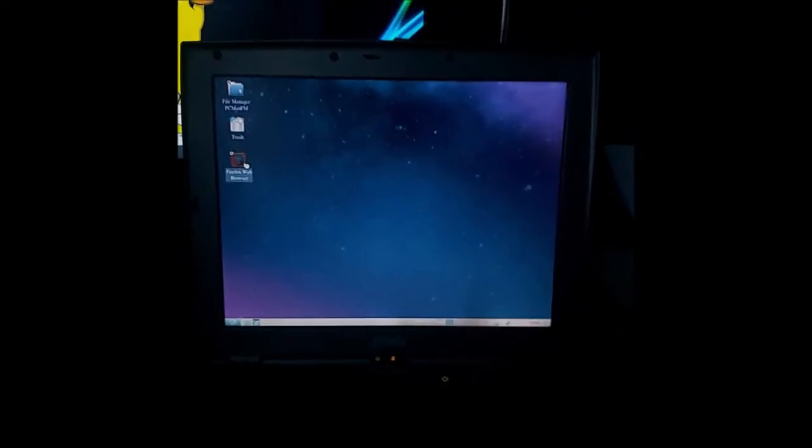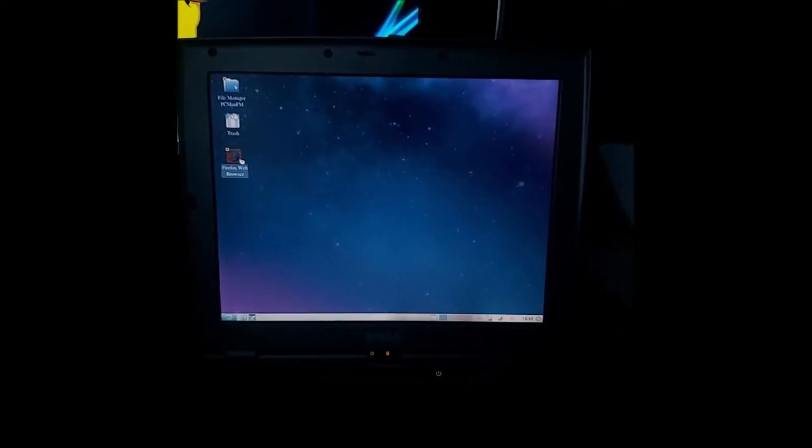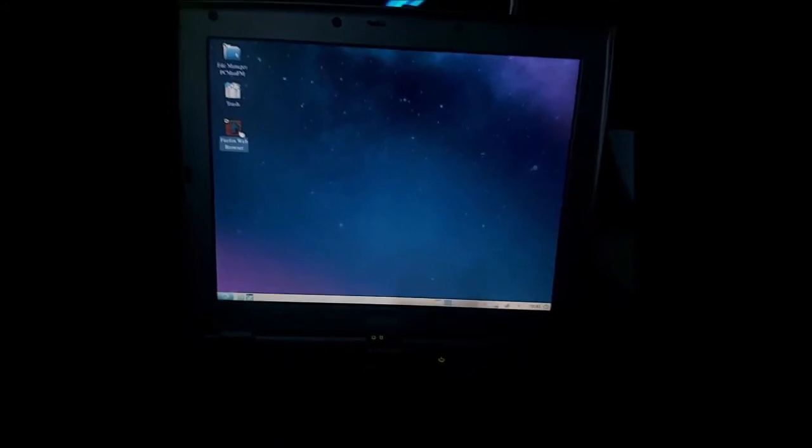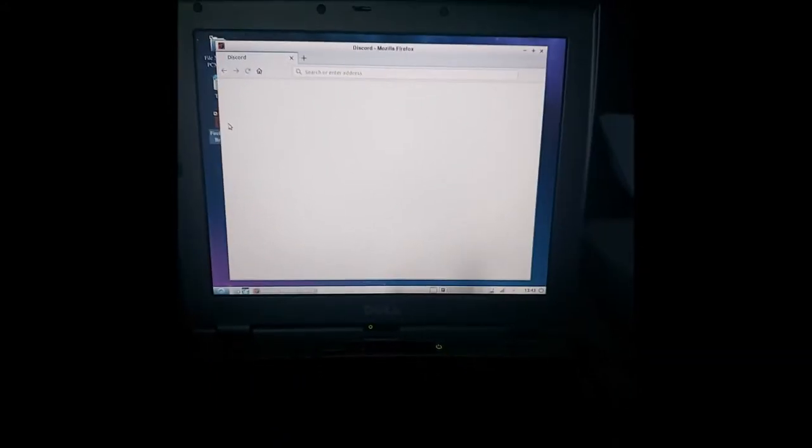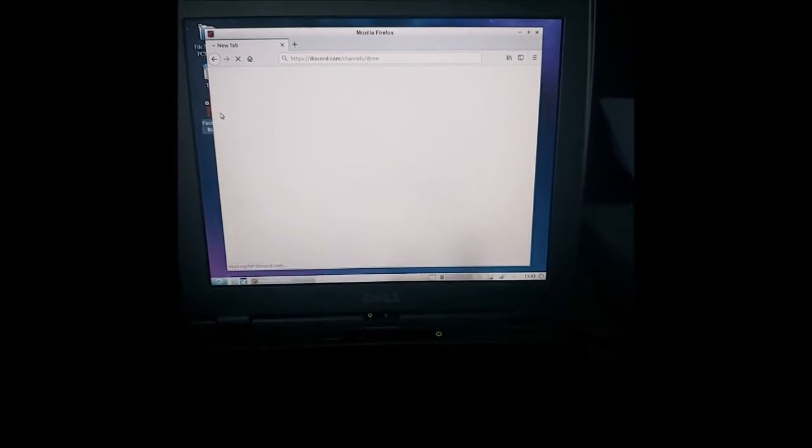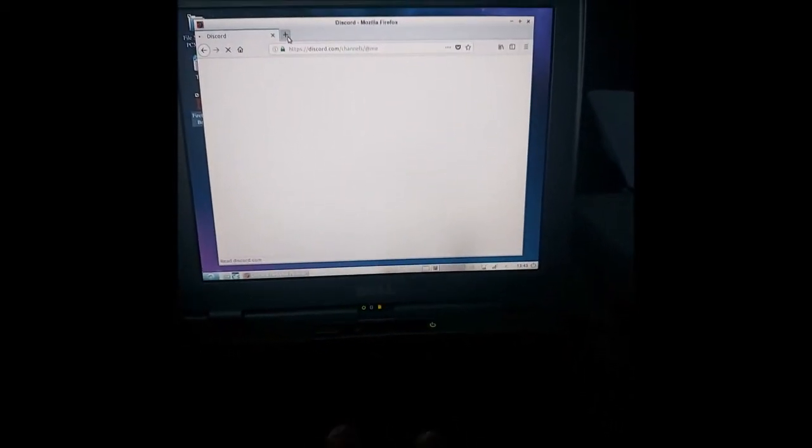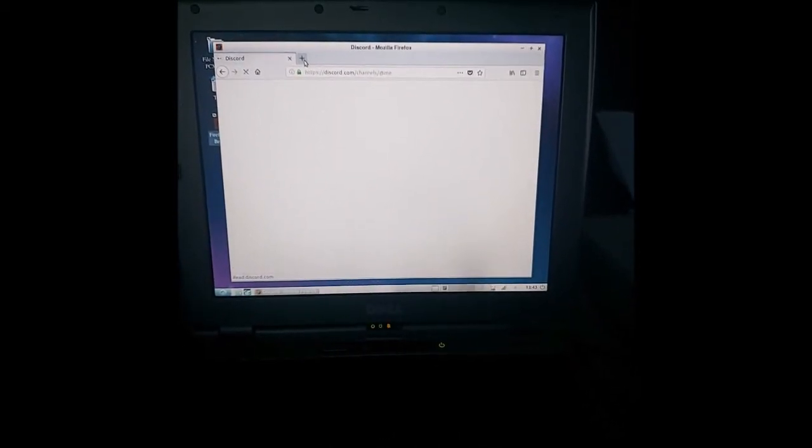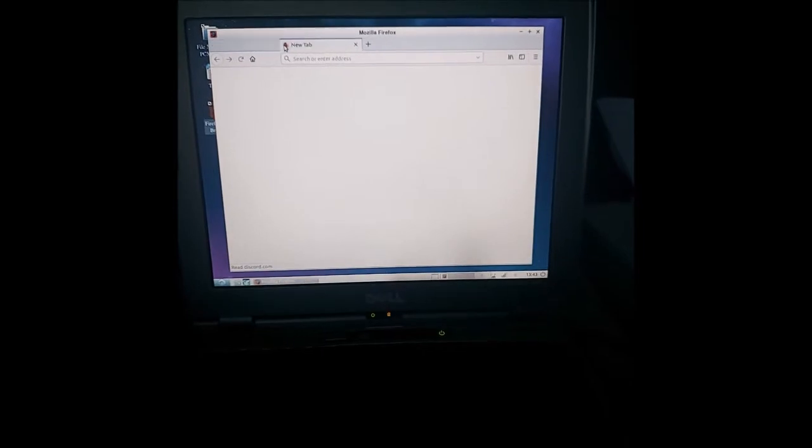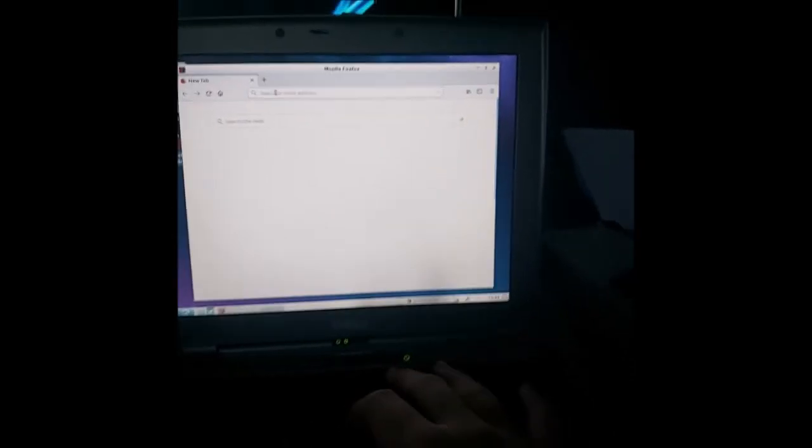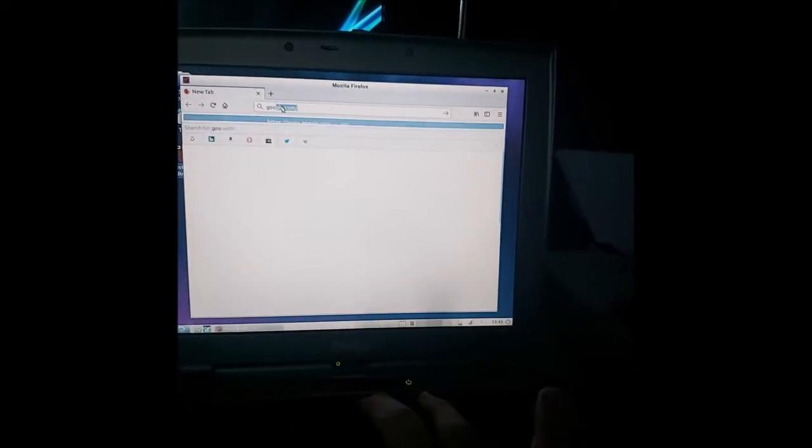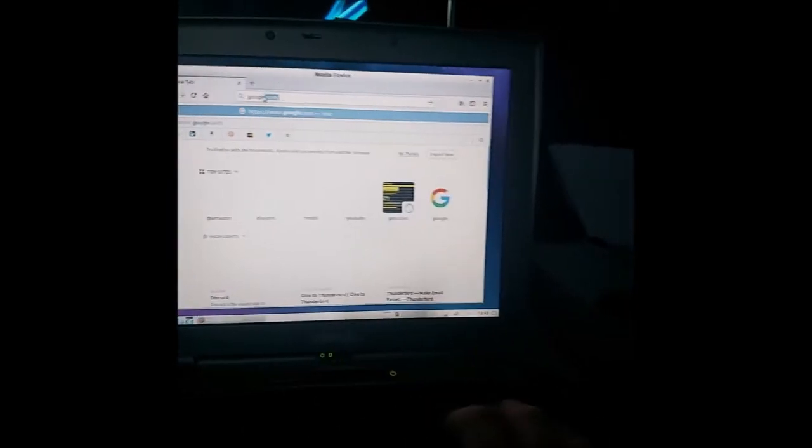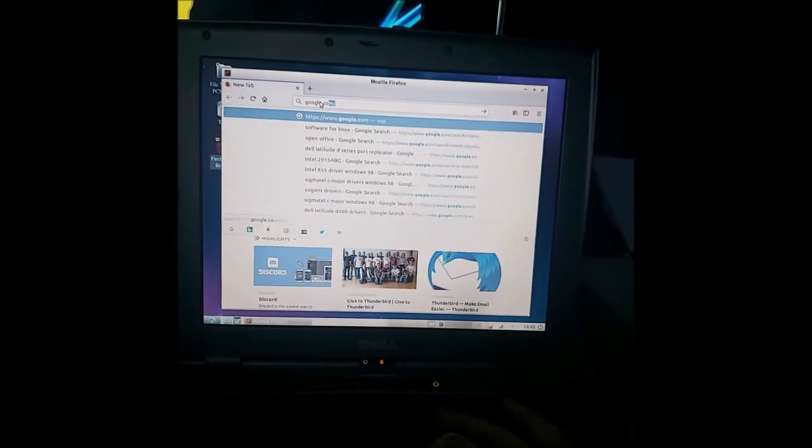Basically, the main purpose for this laptop was so I could use it again, you know, for light web browsing, light document making and so on. And well, it does all right there. Let's just go to Google.com.